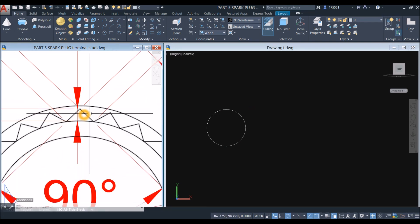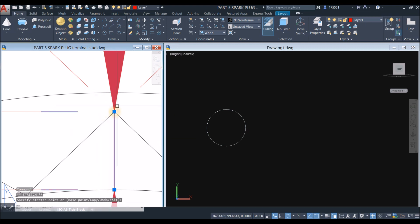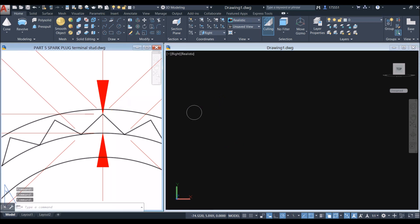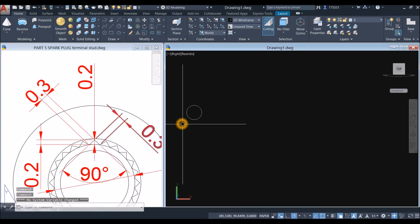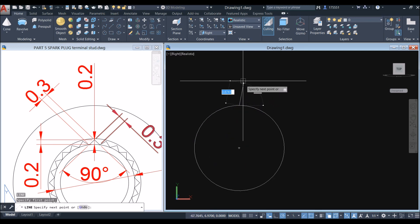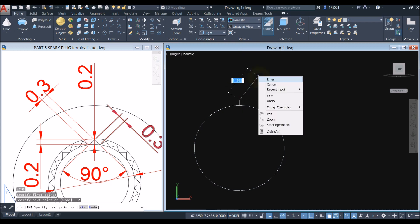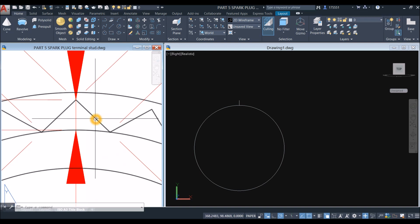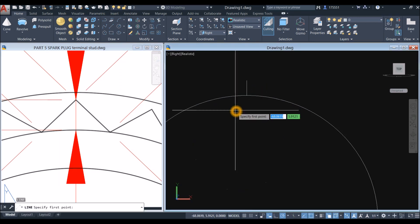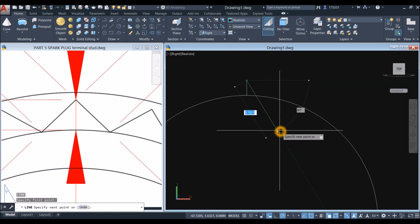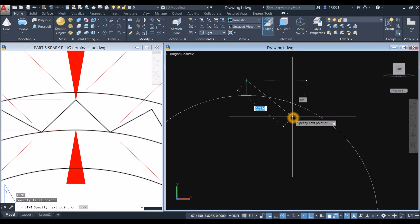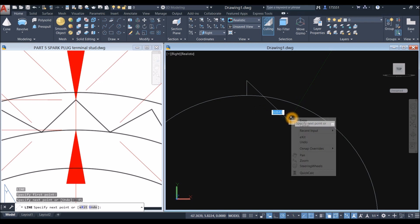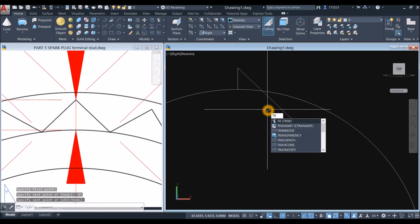Now I'm going to create this triangle. I'm going to draw a line from the quadrant — the distance is 0.2. So L for line, snap the quadrant, and enter 0.2. For the next line, the angle here is 90 degrees so the sides are 45 degrees, because the total angle of the triangle is 180 degrees. L for line, endpoint, move your cursor to the right below the X axis, press the tab key — do not enter — tab, and enter minus 45 degrees. Type TR for trim command, enter twice, and remove this one.